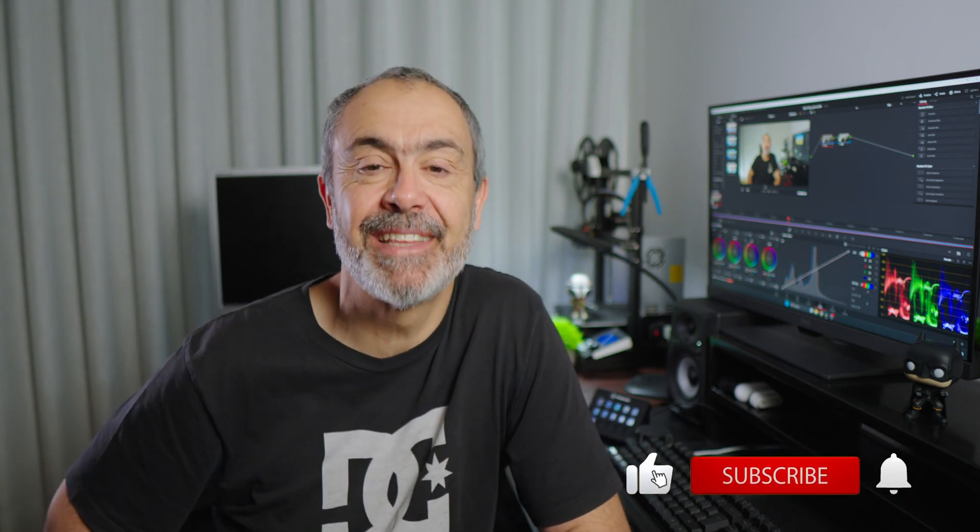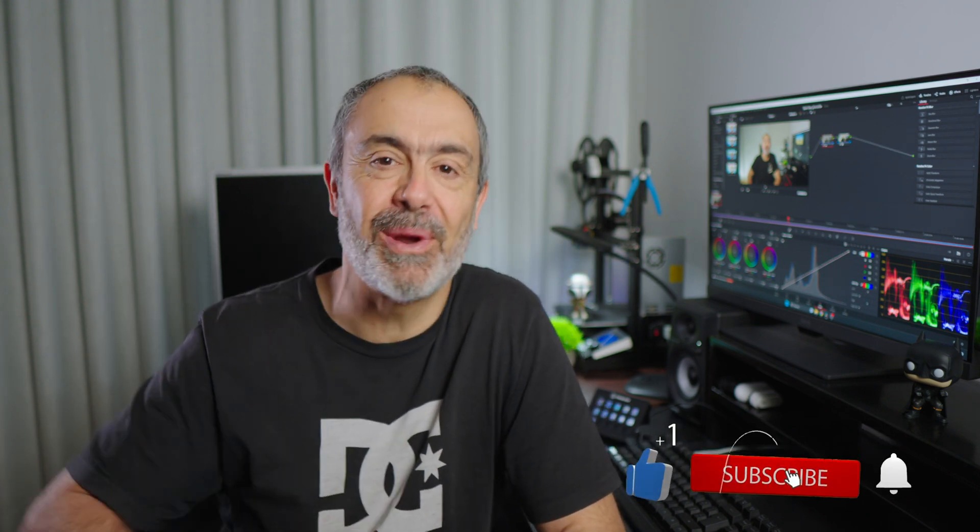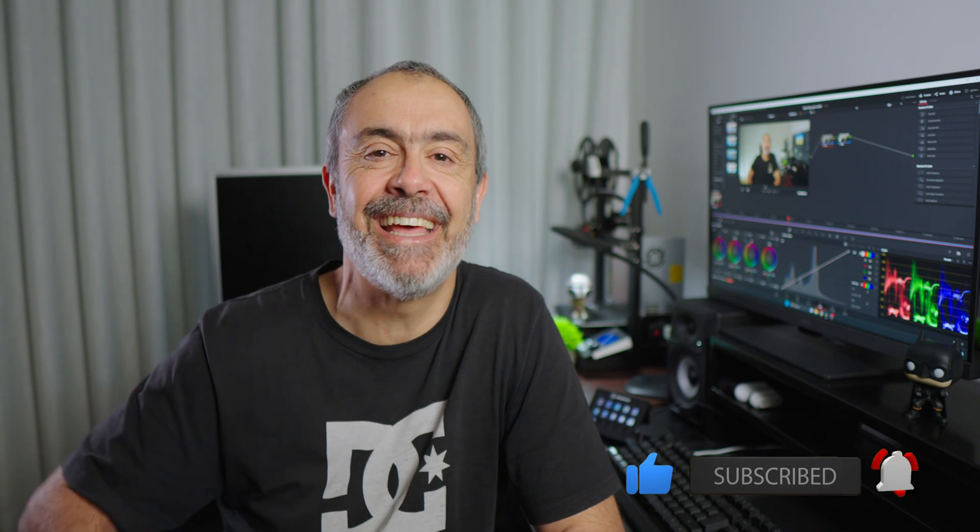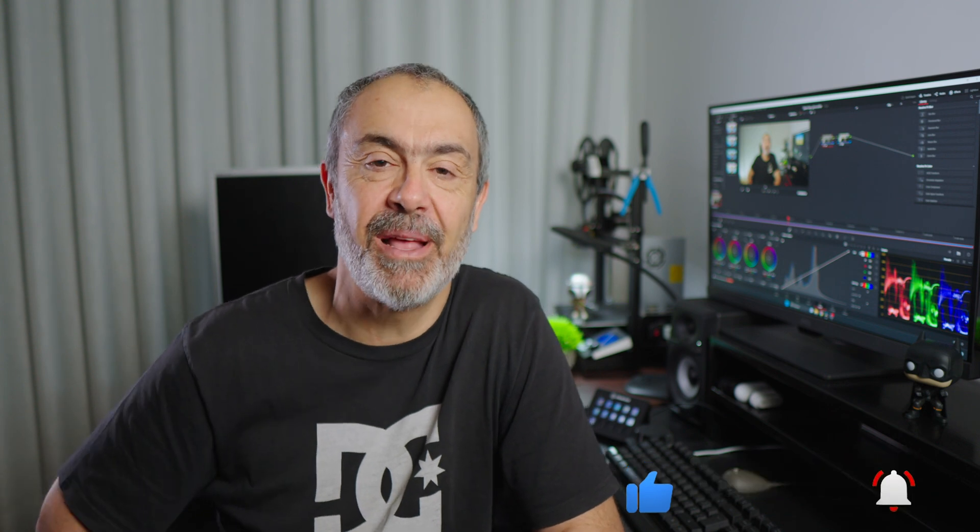to hit that like button - that helps a lot. Subscribe if you're not subscribed yet, and hit that notification bell to be notified next time I launch a clip. Until then, bye!